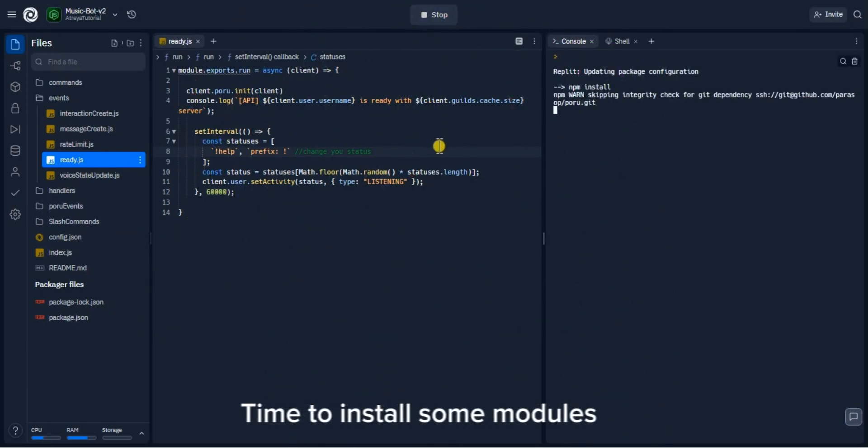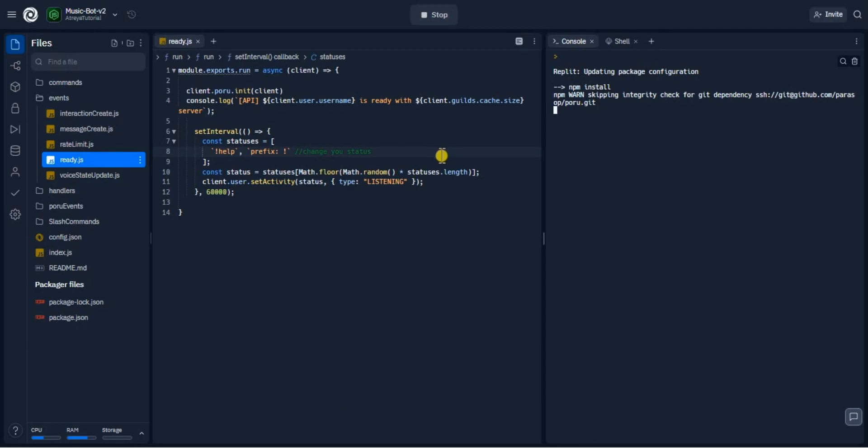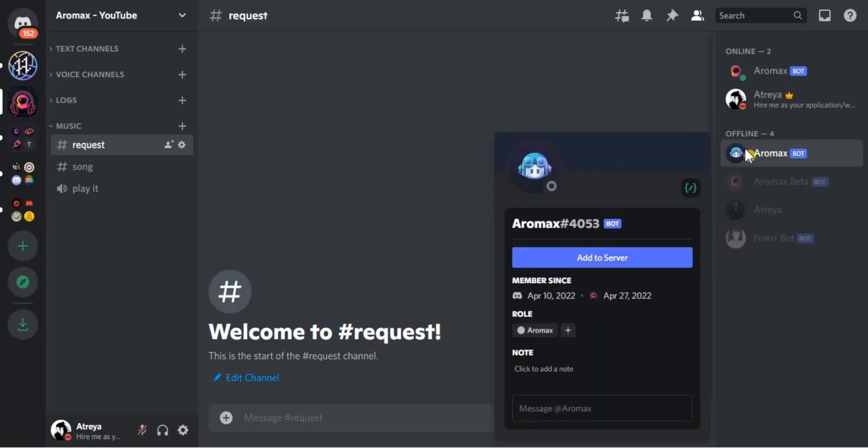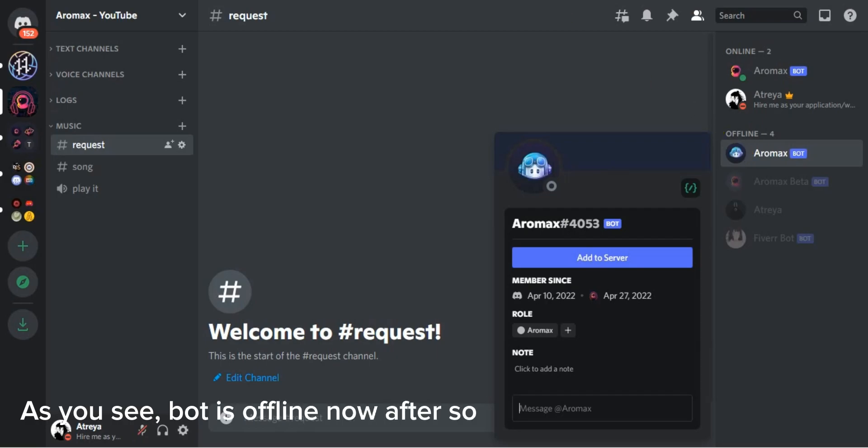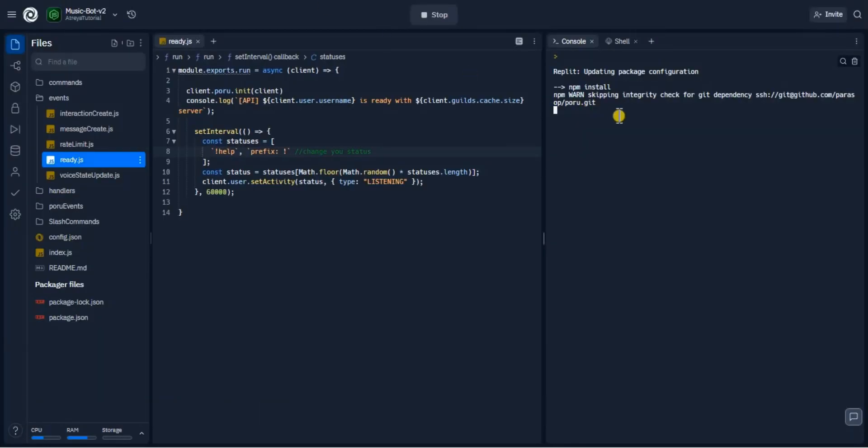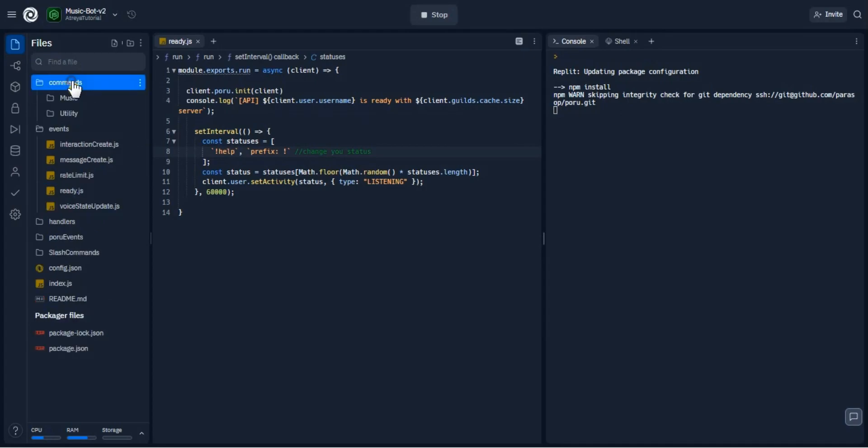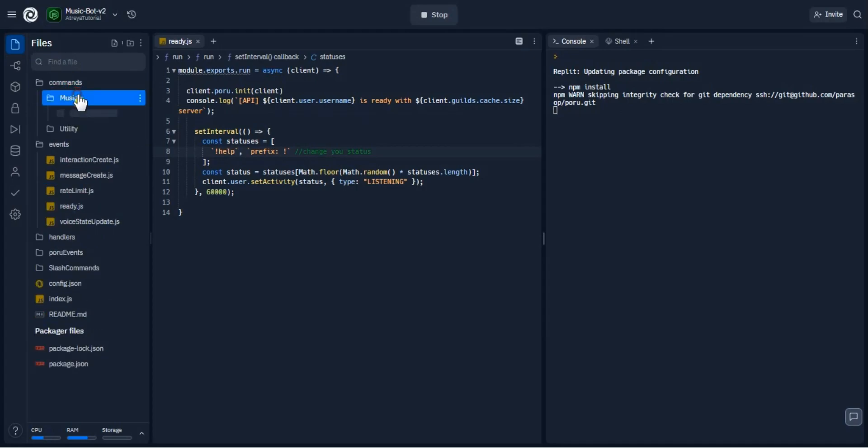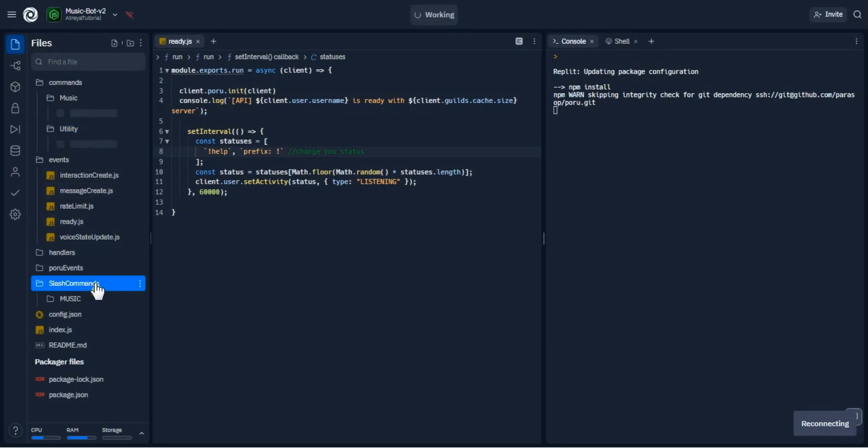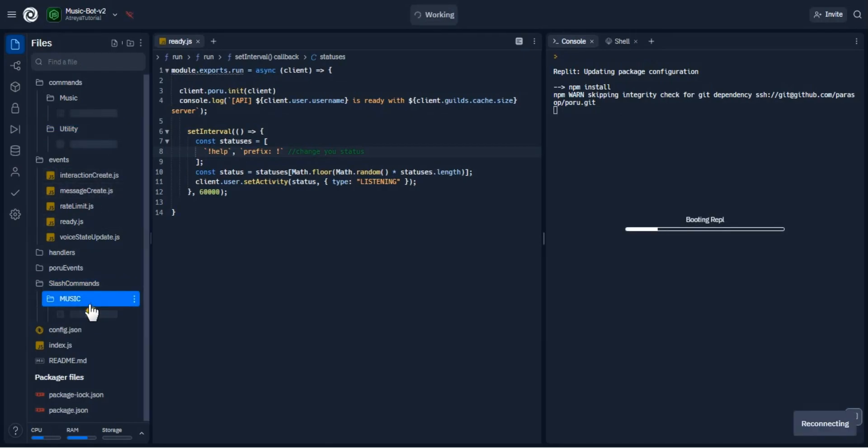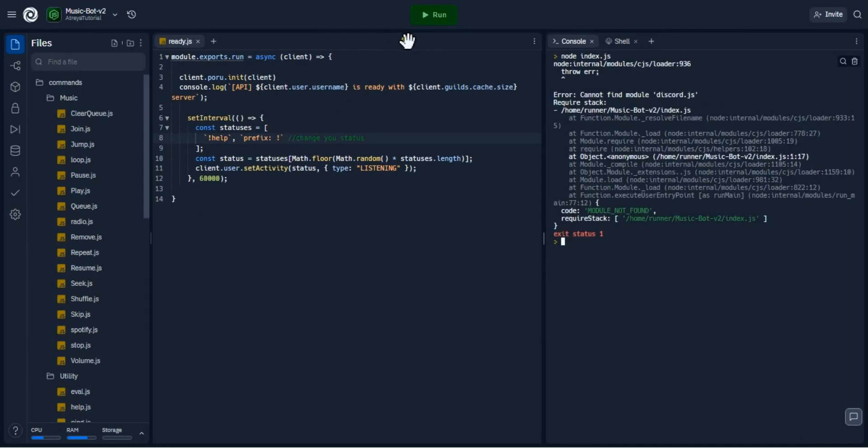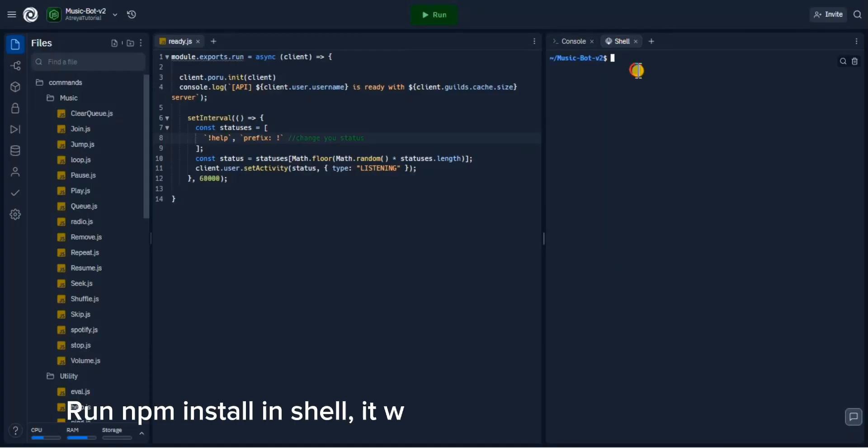Time to install some modules. As you see, bot is offline now. After some minutes it will be online. Run npm install in shell, it will install the required modules.